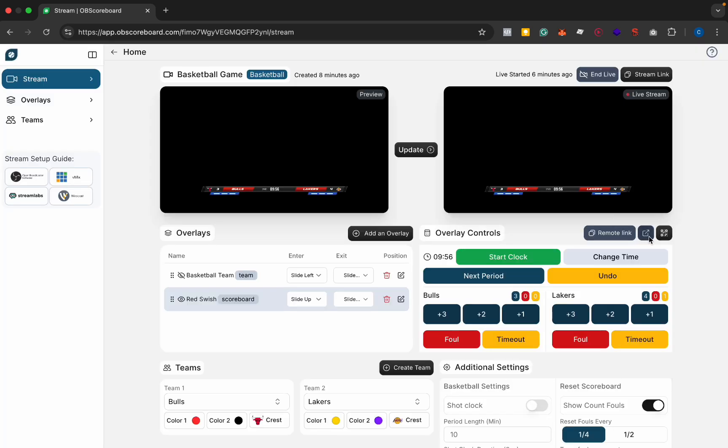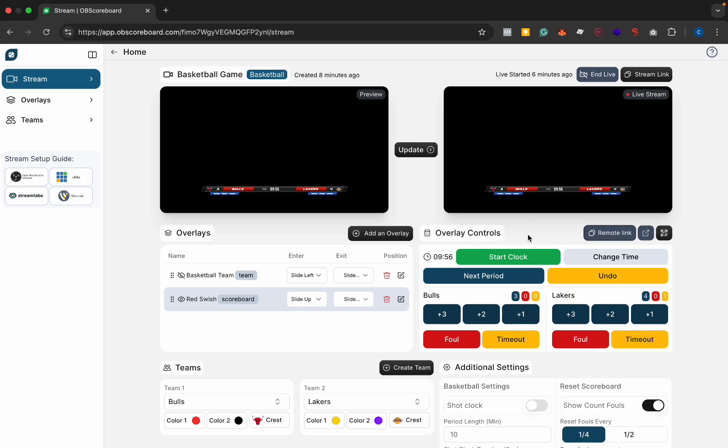You can open that in a new tab as well on your laptop or you can copy the remote link and then you can WhatsApp it to yourself or to a teammate or you can email it to someone who will operate the scoreboard for the game.